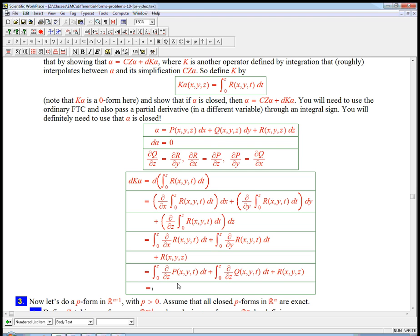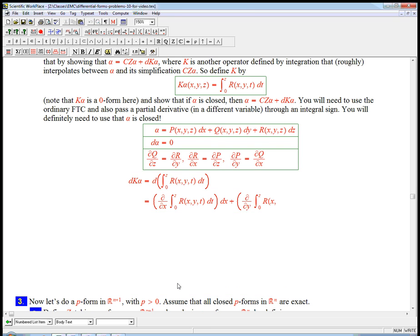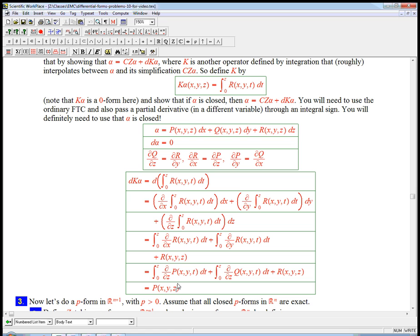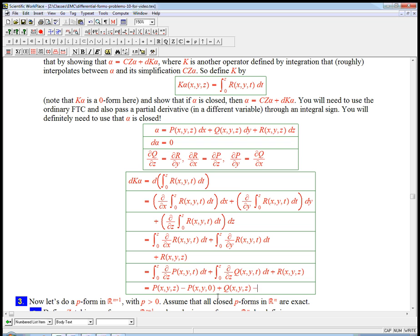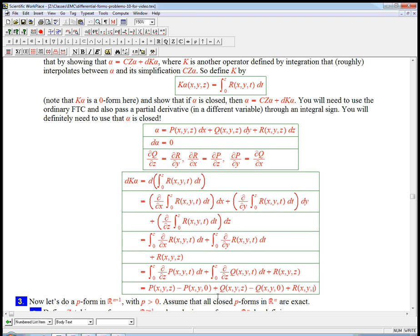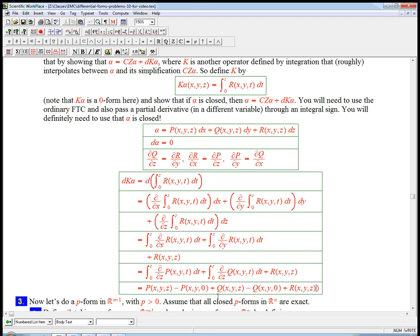So now I can use the fundamental theorem. That's going to be P(x,y,z) minus, so this is the version where you're integrating a derivative, and you need to look at it at both endpoints, P(x,y,0), plus Q(x,y,z) minus Q(x,y,0), plus R(x,y,z).